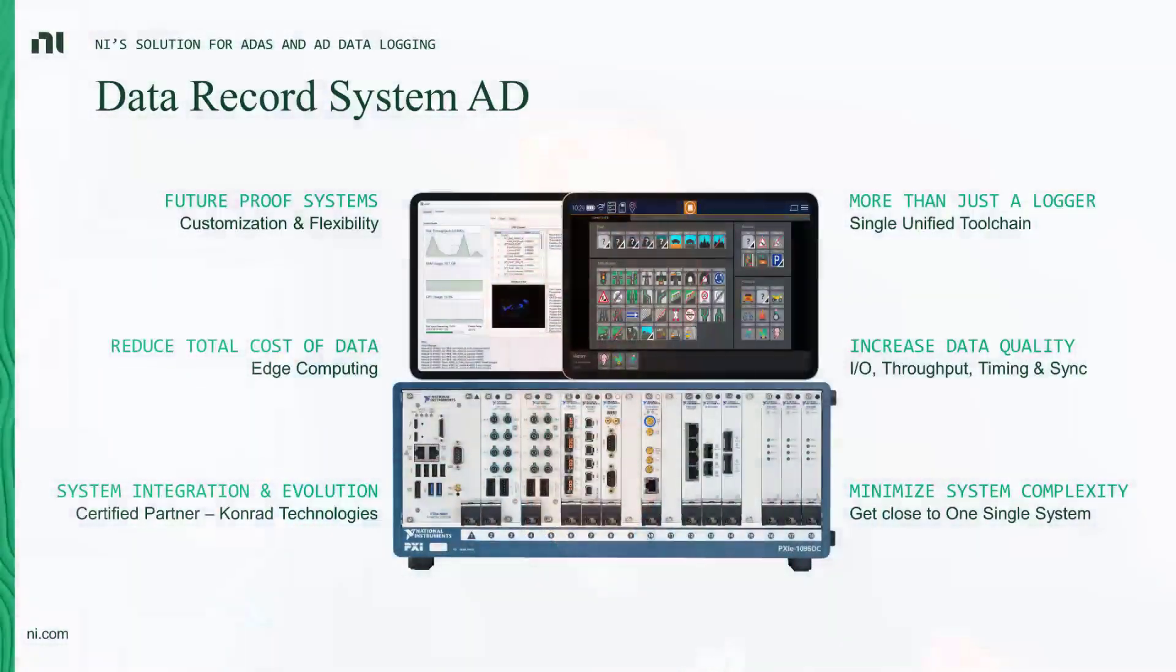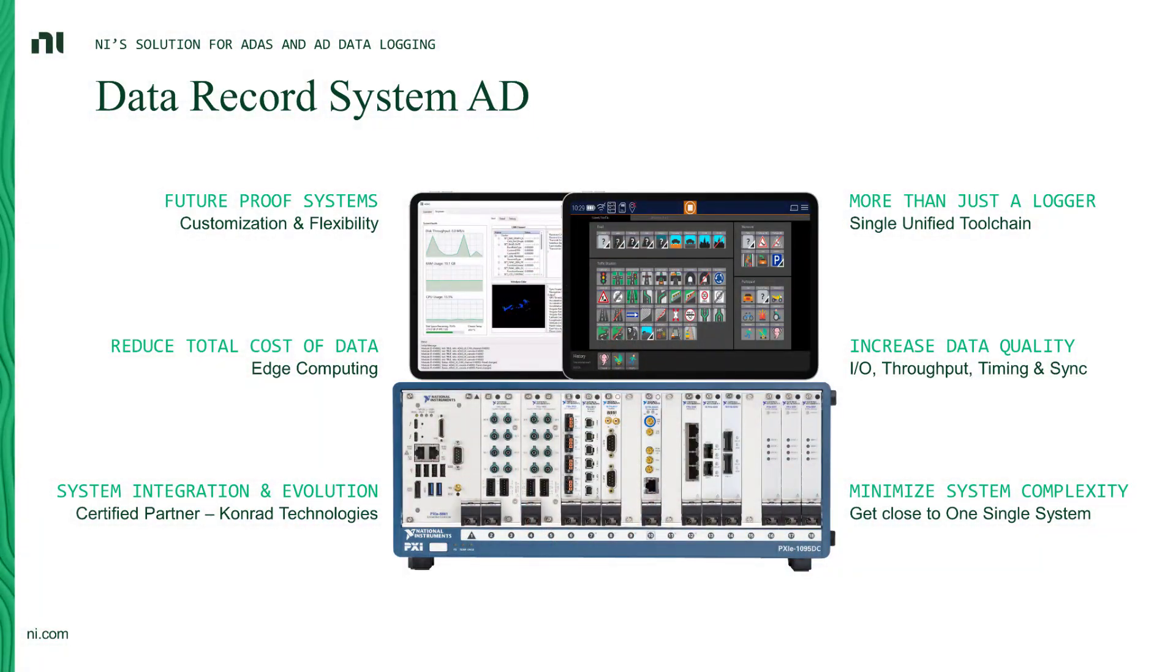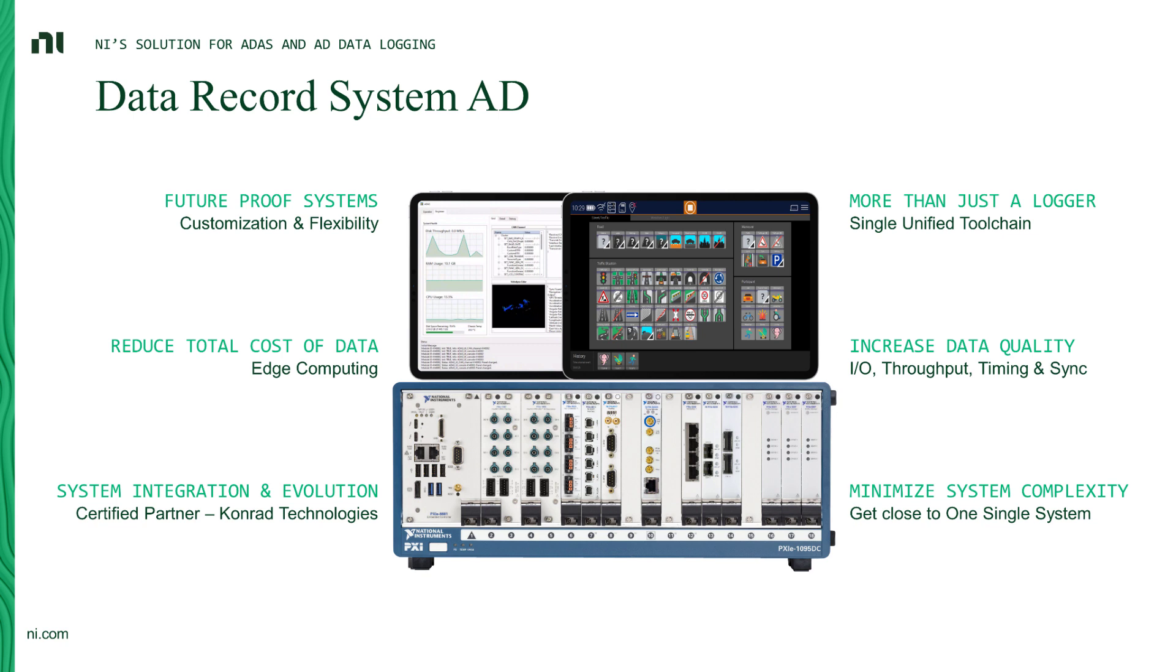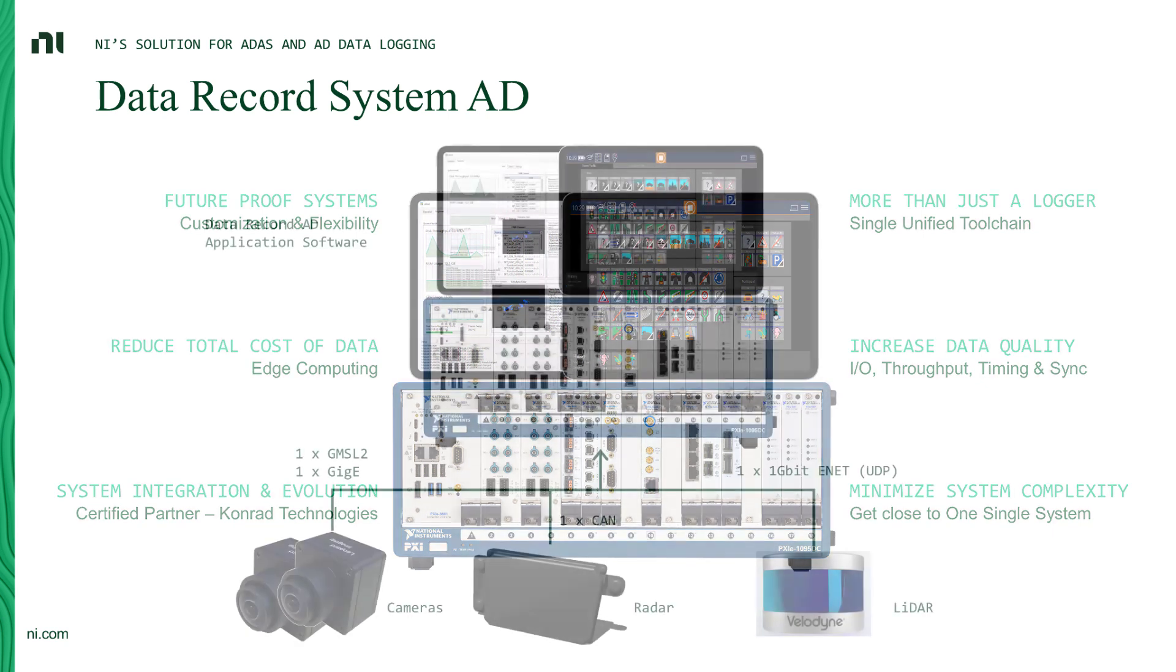So Data Record System AD is built on the PXI standard, which already provides a lot of variety of IO and network interfaces. These are also tightly synchronized together through the instrument grade setup that we can provide. And it's also open and extensible for any changes in the future so that you're ready, whatever requirements or regulatory changes might come along.